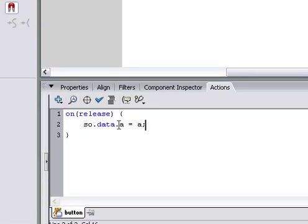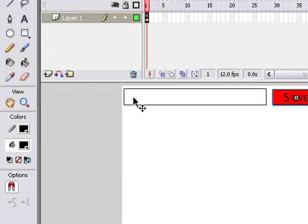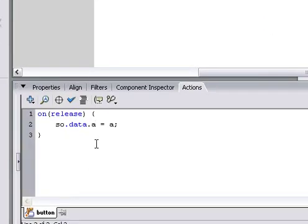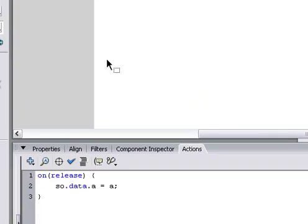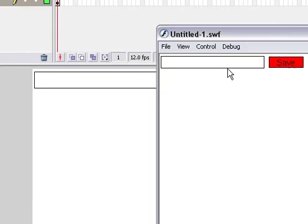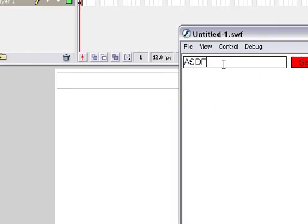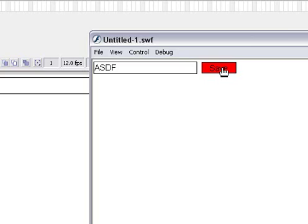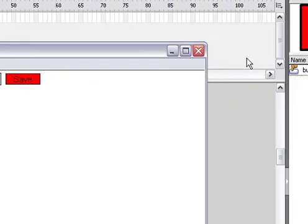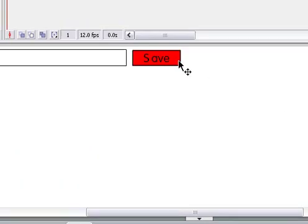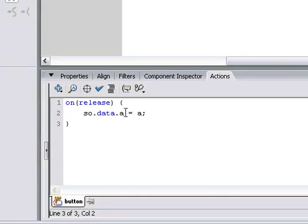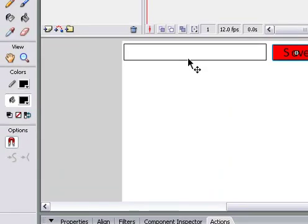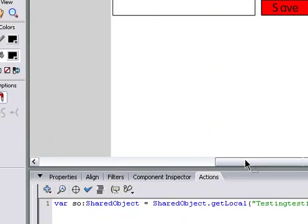So, so.data.A equals A. So, in our file, A is going to be whatever's in here. So, let's say we name it ASDF, or that's what we put in our text document. We'll save it. And now, once we saved it, whatever in our file A is going to be what we typed in there.